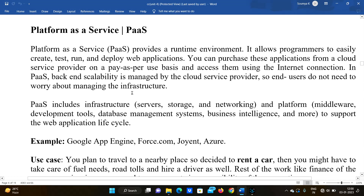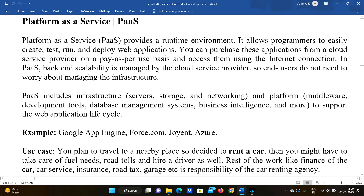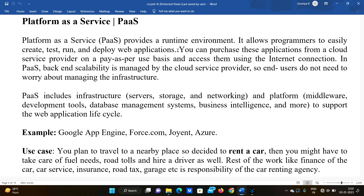Platform as a Service provides a runtime environment. It allows programmers to easily create, test, run, and deploy web applications. Just like a laptop with an operating system allows you to develop your own applications, in the same way cloud provides hardware along with the operating system, so you just develop and deploy applications.